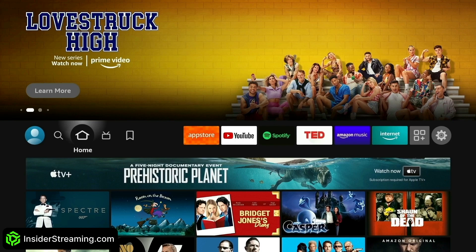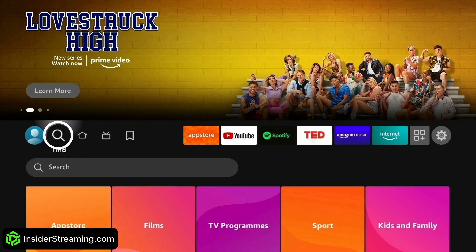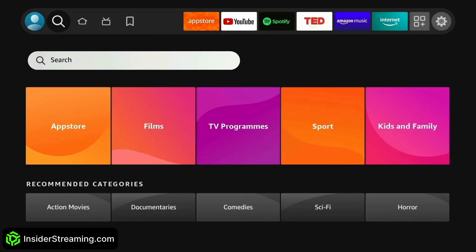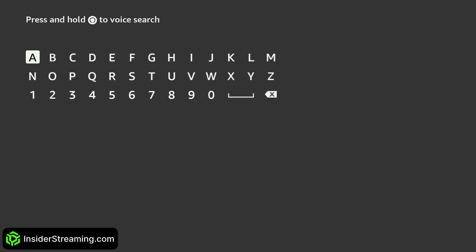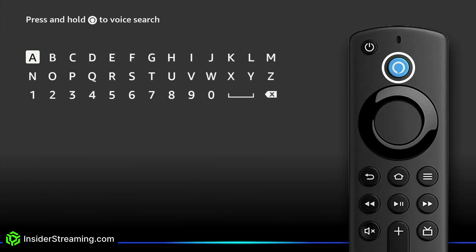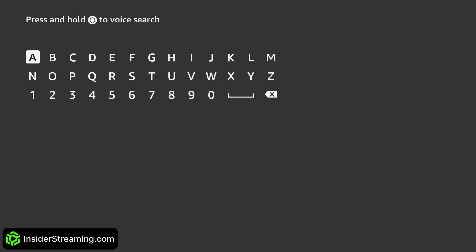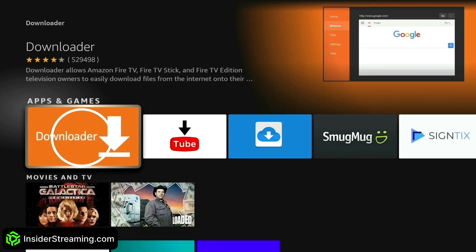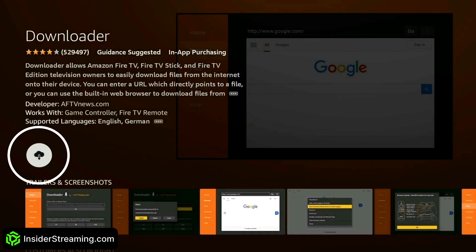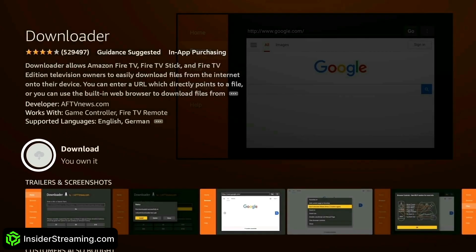Head over to Find and search for Downloader. To search faster than typing, you can press and hold the Amazon Alexa button on your Fire Stick remote and say 'Downloader'. Click Downloader, then click Download.